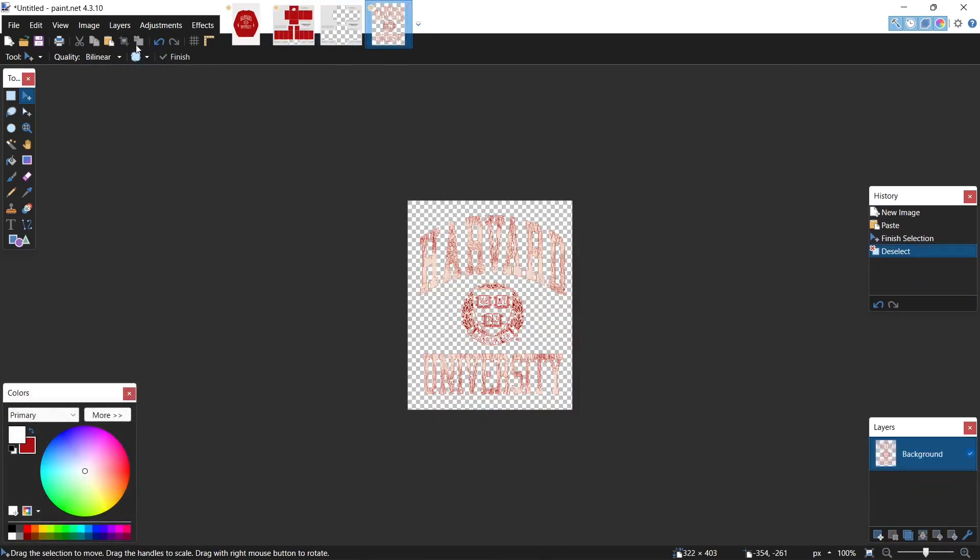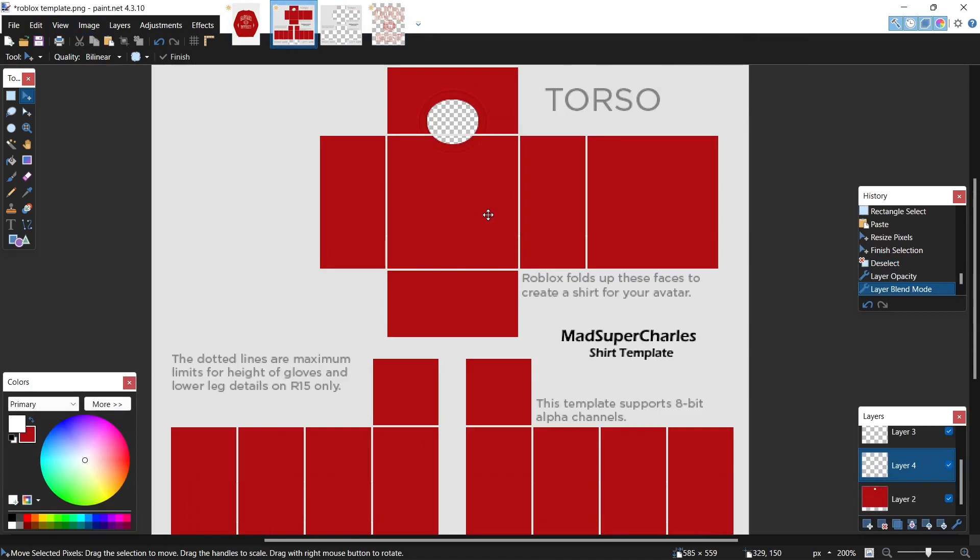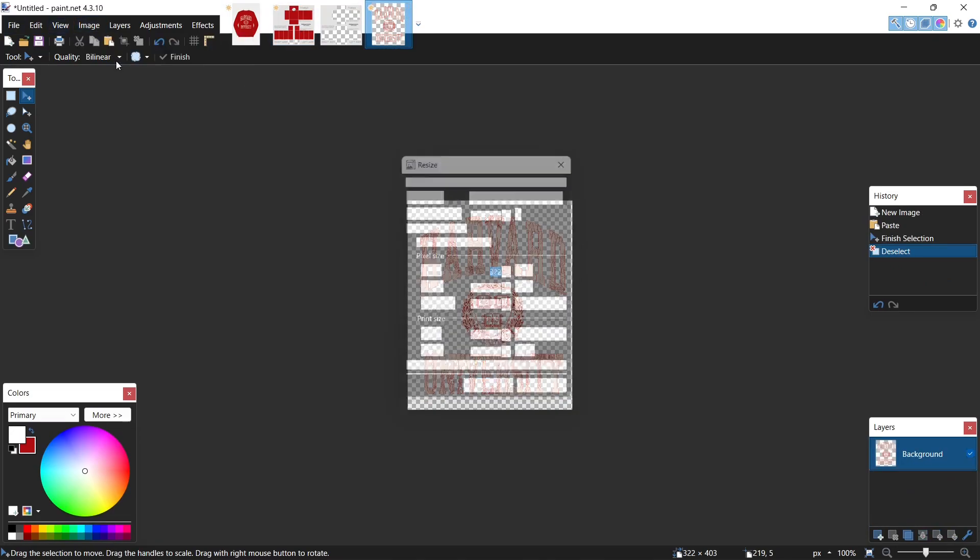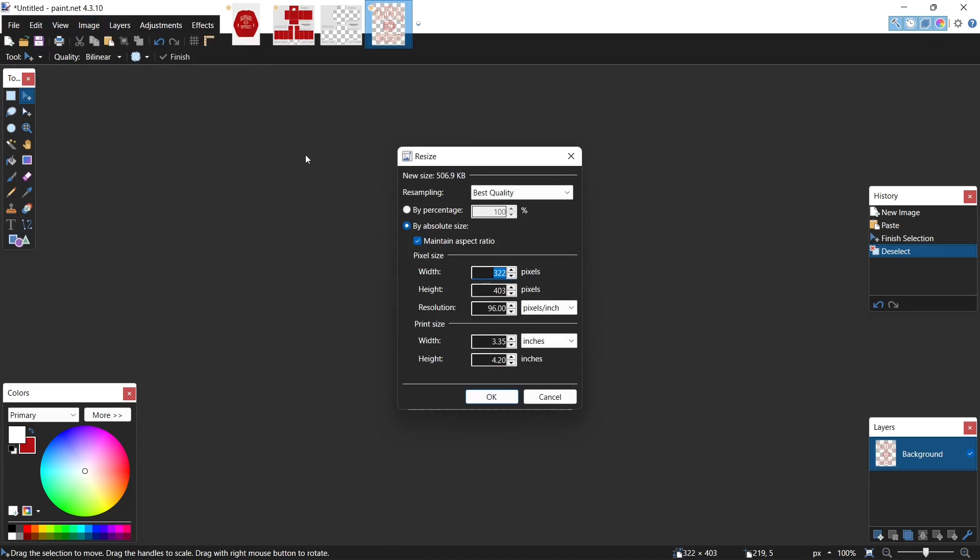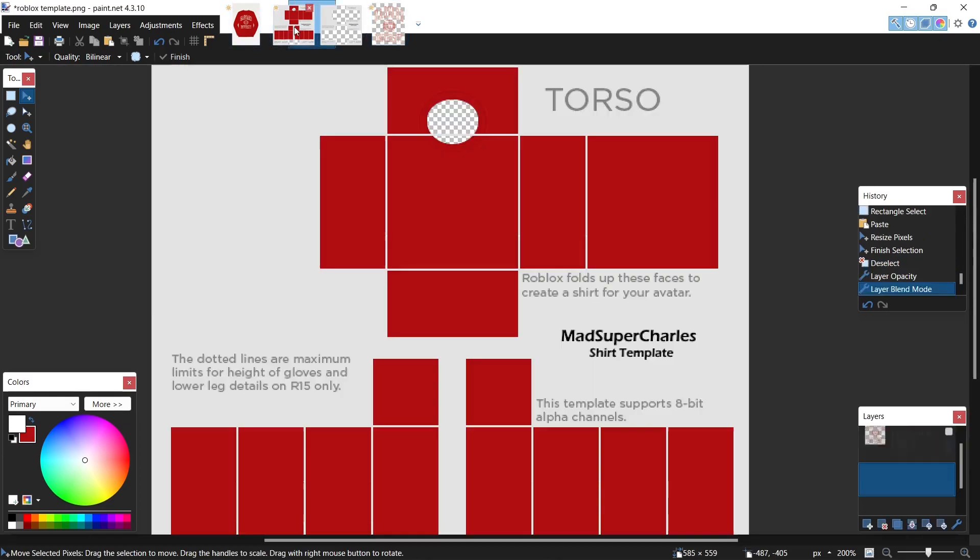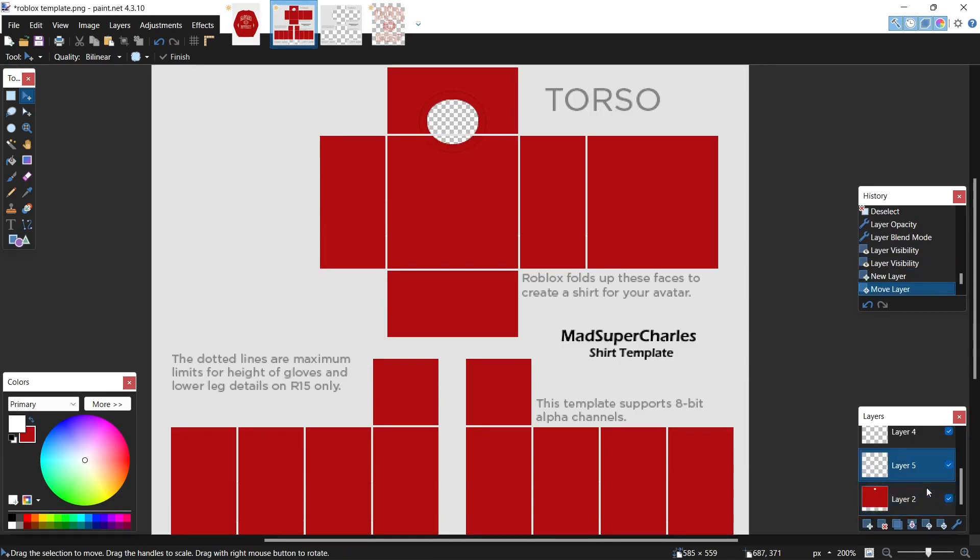Now let's resize this a bit to fit our template. We come to the image tab, hit resize, and let's try 90. Ctrl C, open up a new layer right above the red background and hit ctrl V.